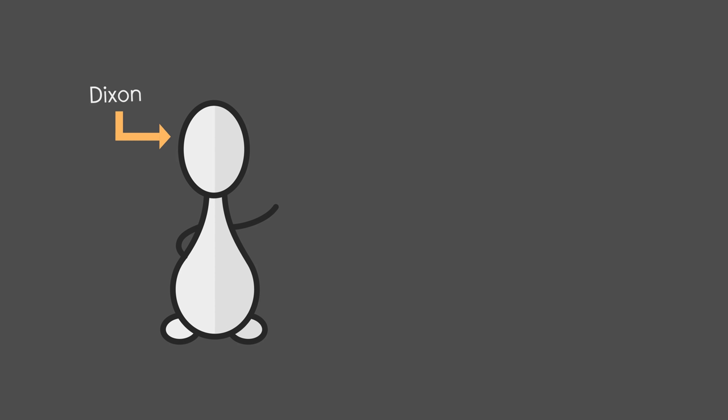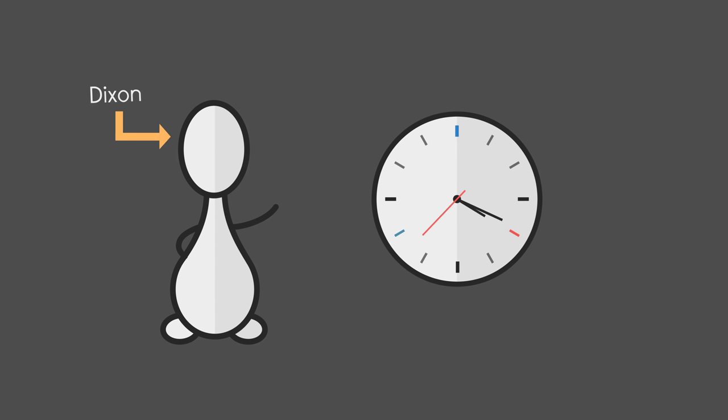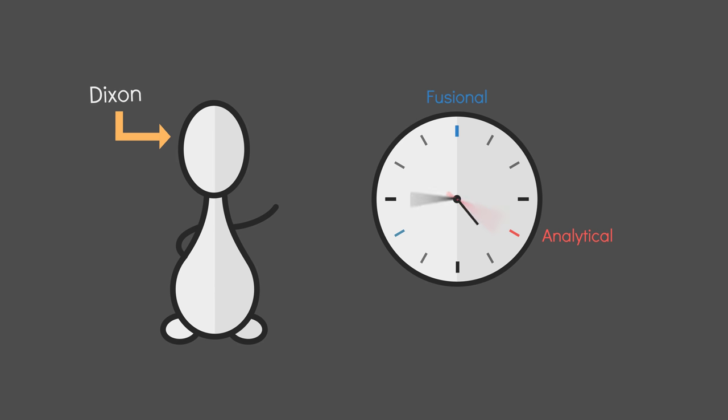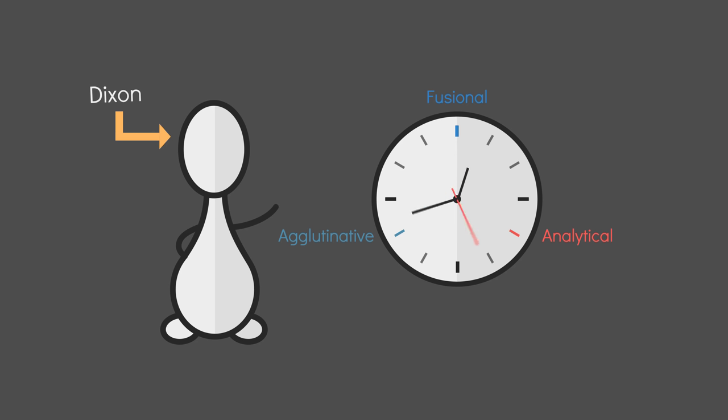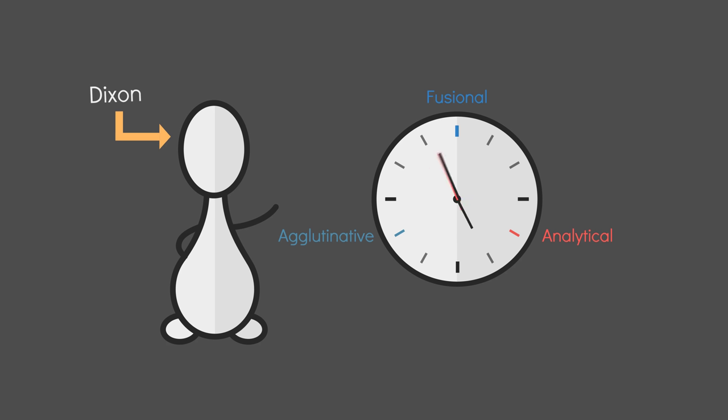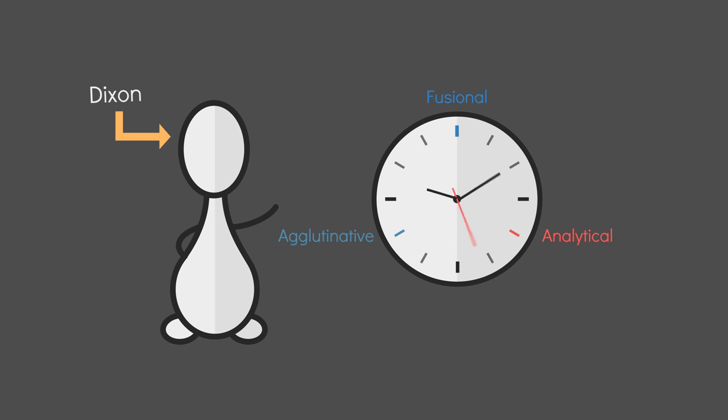Dixon theorizes that the evolution cycle of natlangs is to start out fusional and over time go more analytic, then agglutinative, and then loop back to fusional. Which is kind of neat, like maybe we could create a fusional protolang and modify it, literally simulating many thousands of years of evolution.